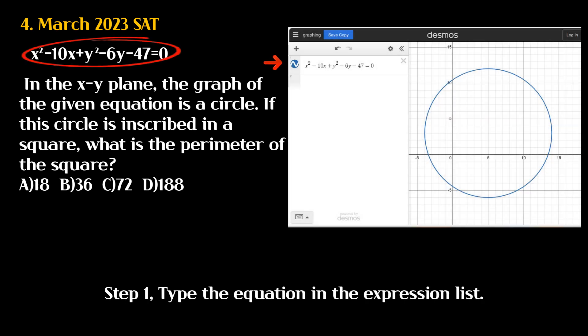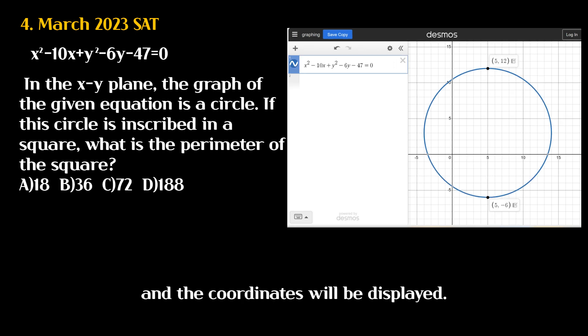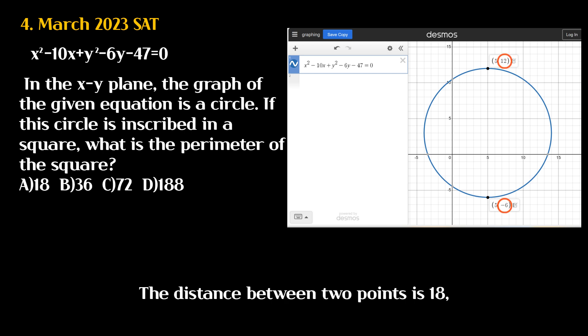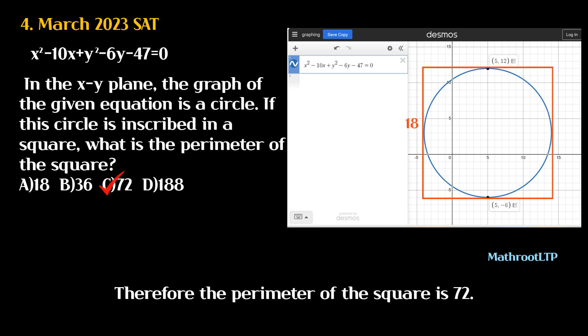Step 1: Type the equation in the expression list. Step 2: Click on the bottom and top points of the circle, and the coordinates will be displayed. The distance between the two points is 18, which means the length of a side of the square is 18. Therefore the perimeter of the square is 72.